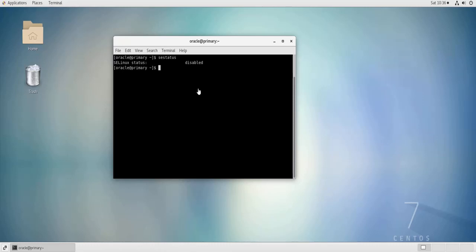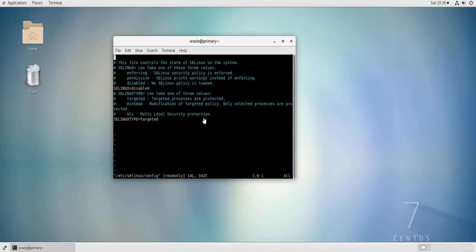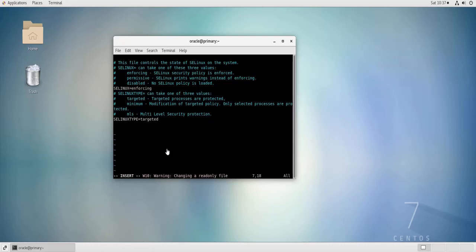Let's change the mode back to enforcing. So I would need to edit the file /etc/selinux/config, go to this line, change to edit mode and delete disabled and put enforcing. Save the changes and exit.